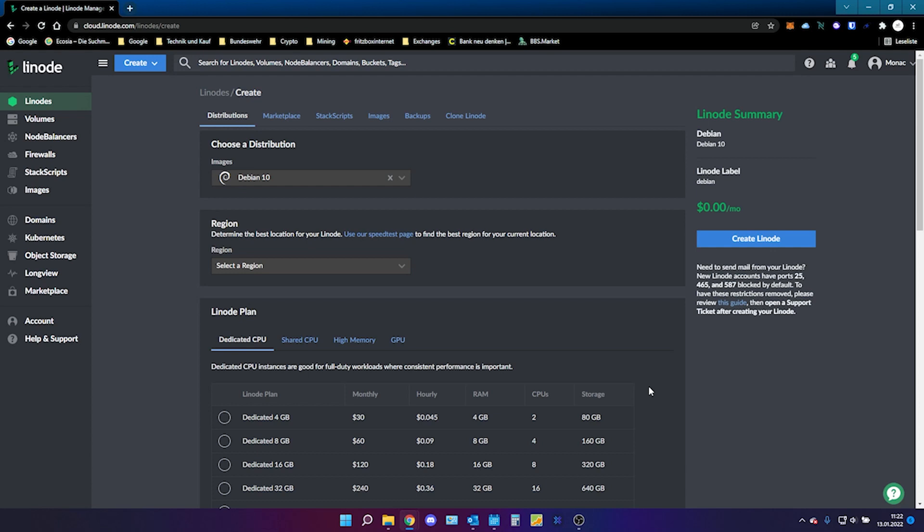You only need two programs and you need a Linode account. The two programs are FileZilla and the OpenVPN Connect application for your computer. You can find all the necessary links and commands I will use in the video description.